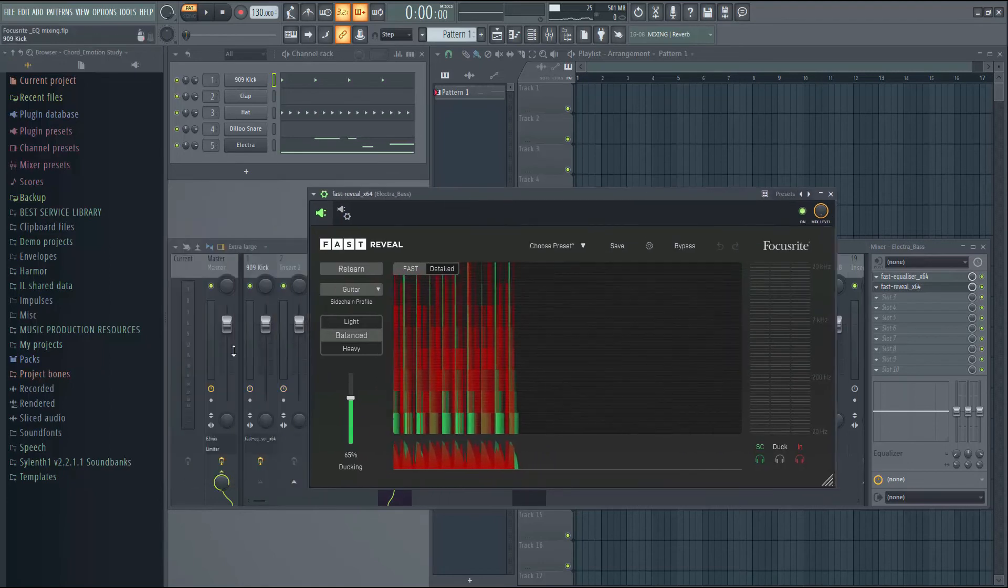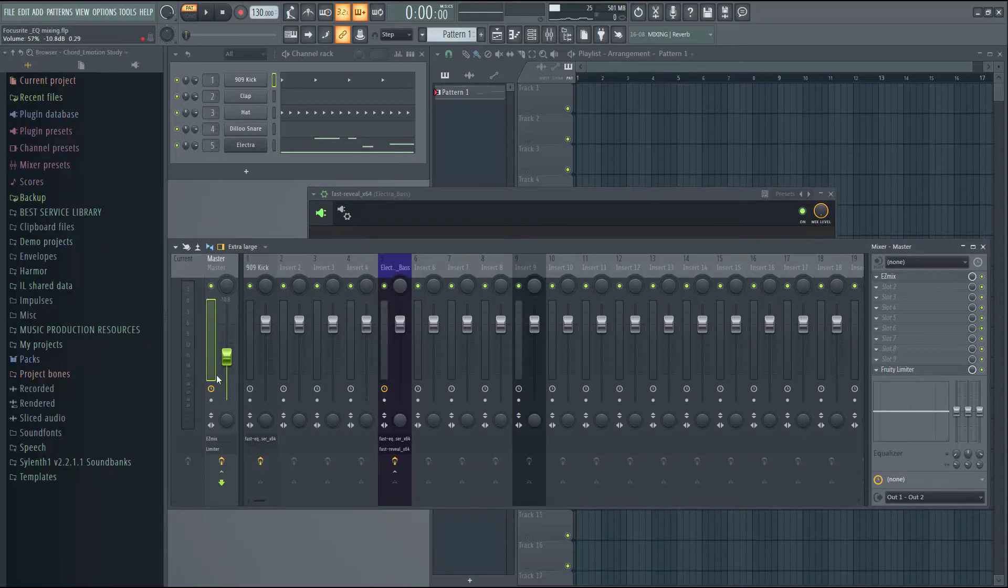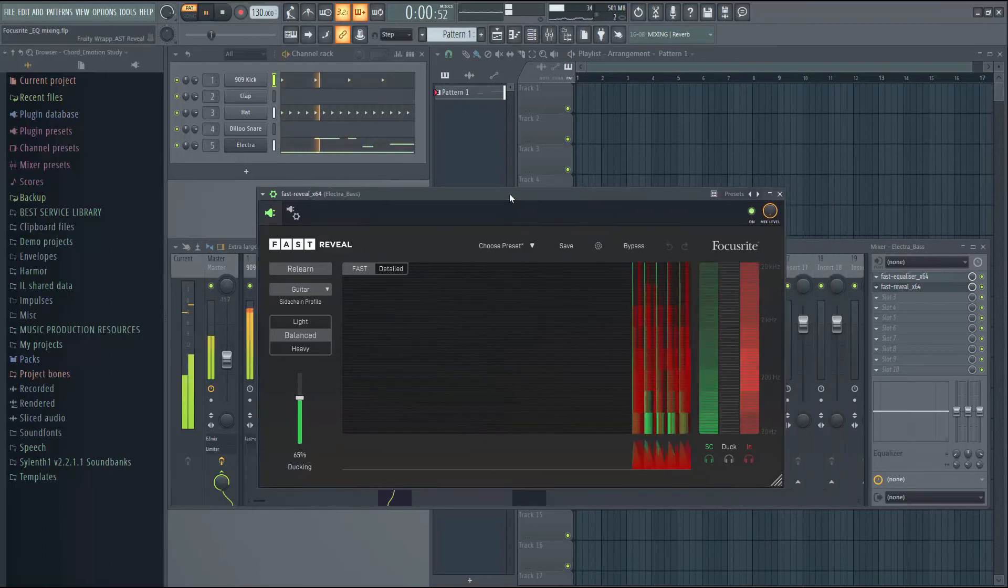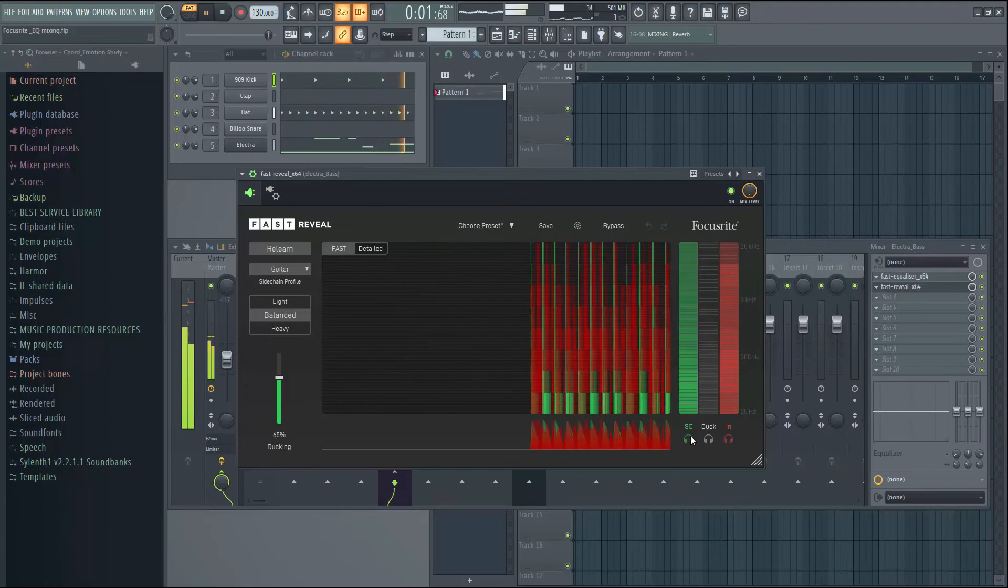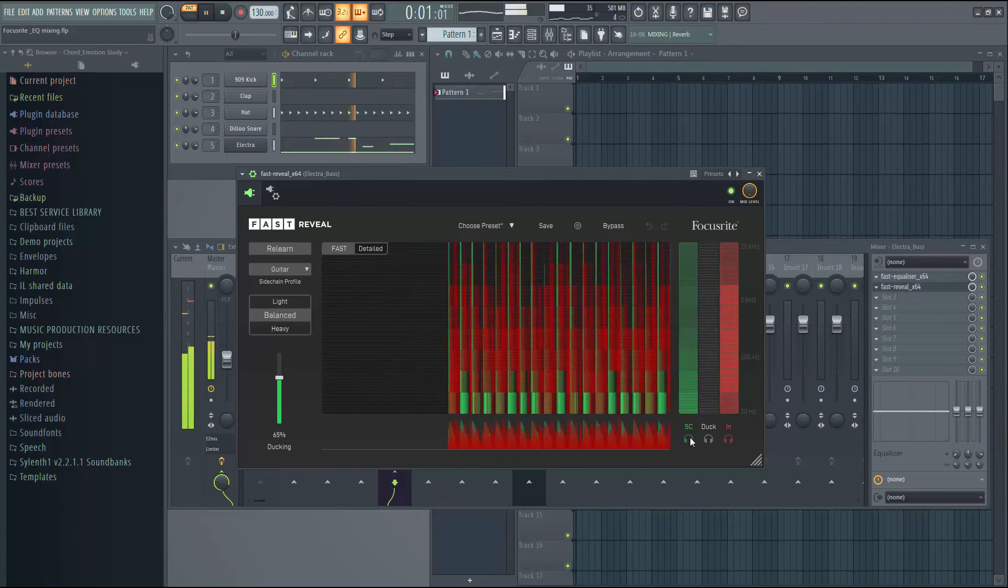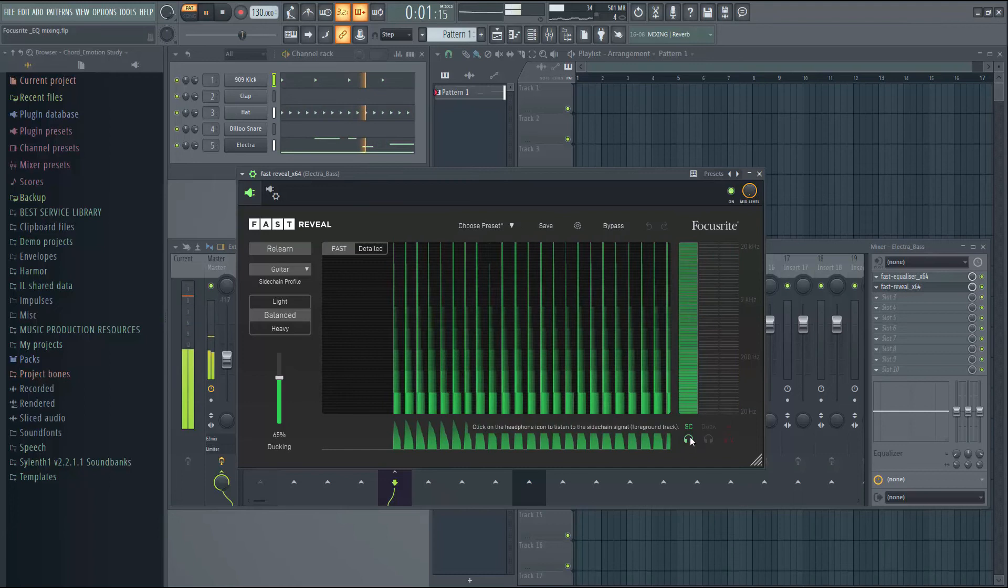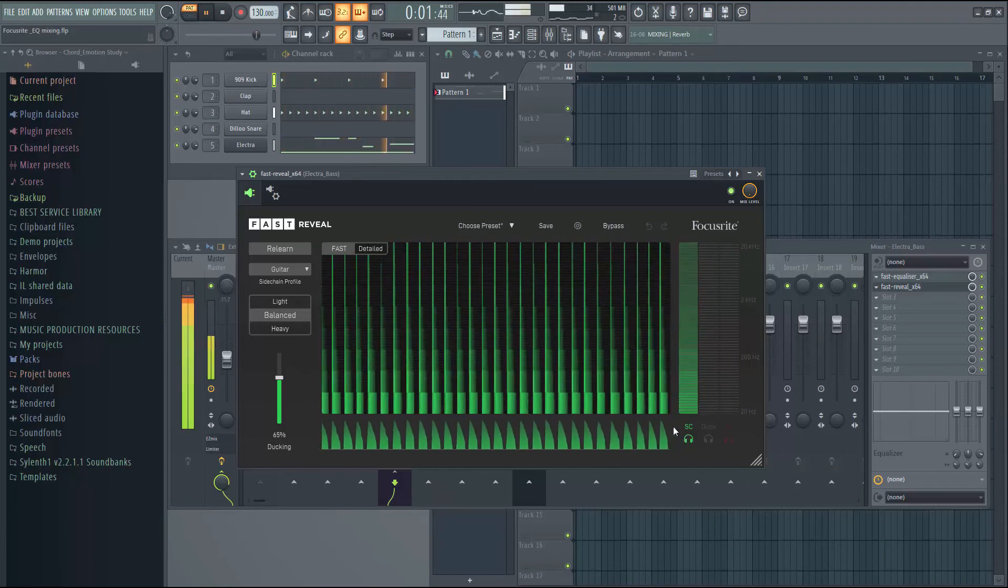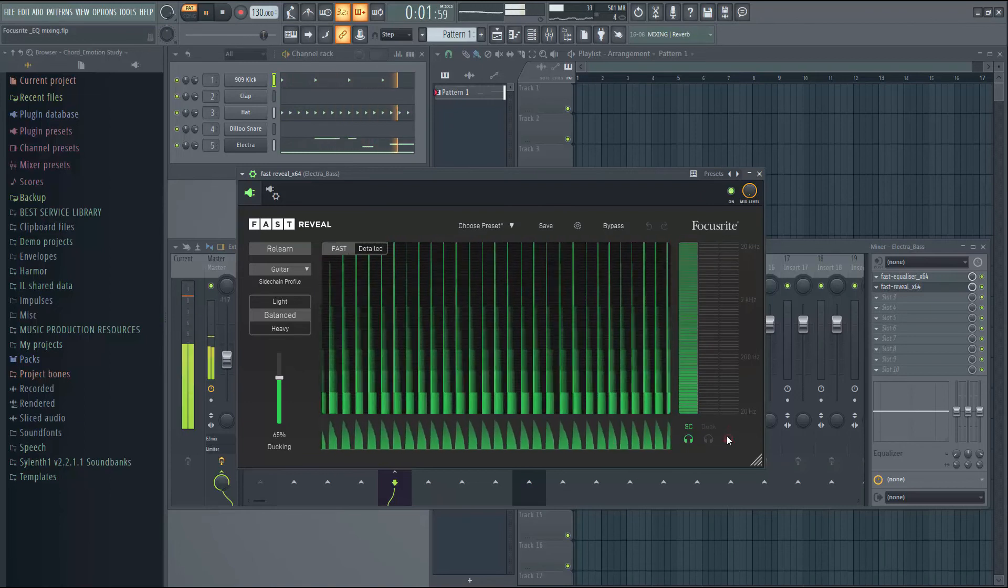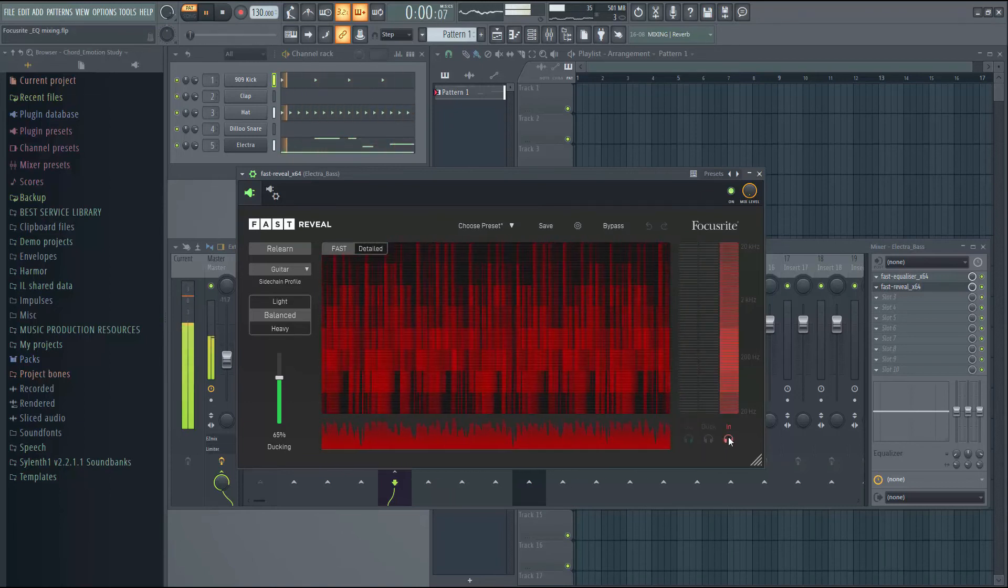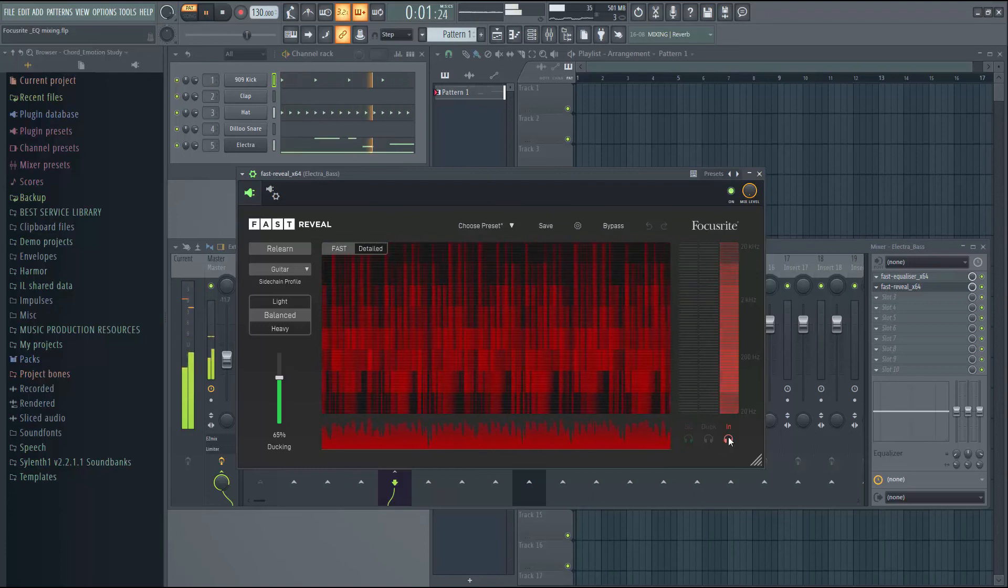And just reduce the volume. Here we have the drum track. Here we have the input signal.